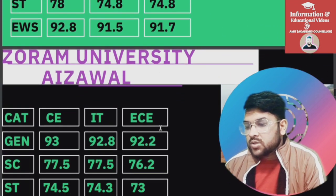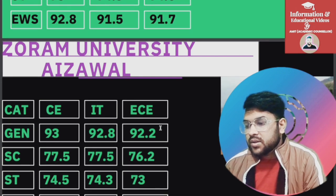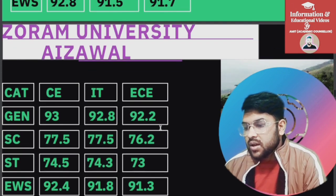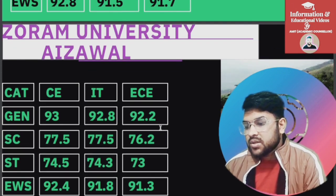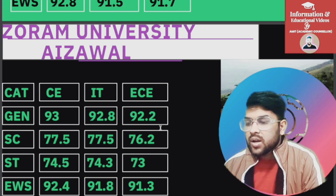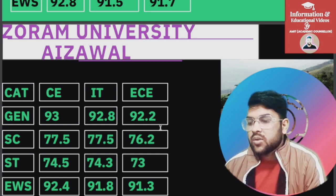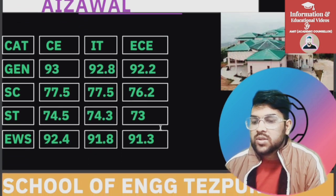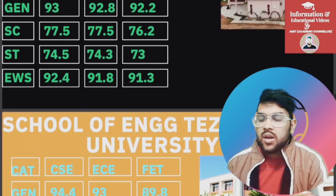For National Institute of Technology — Mizoram University area: General 93, SC 77.5, ST 74.5, EWS 92.4 percentile — that is for Computer Engineering. For IT and EC you can check slide-wise.